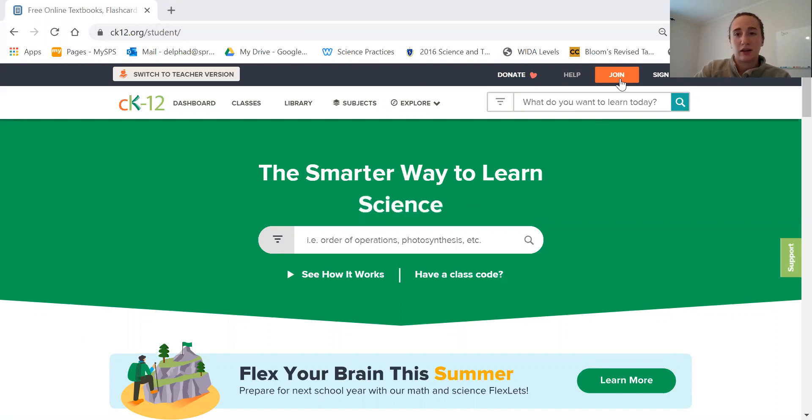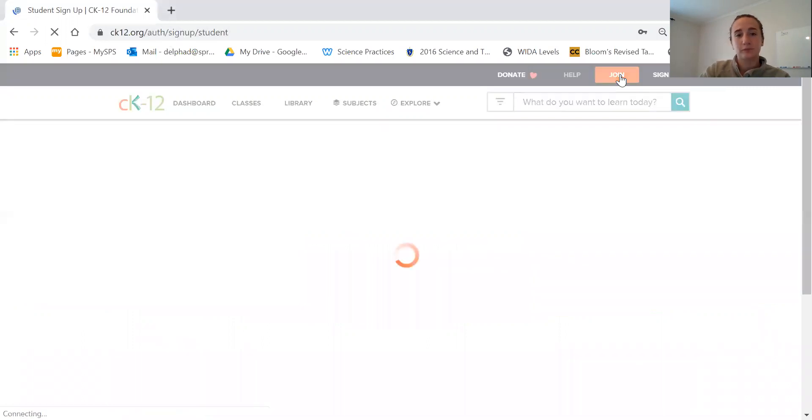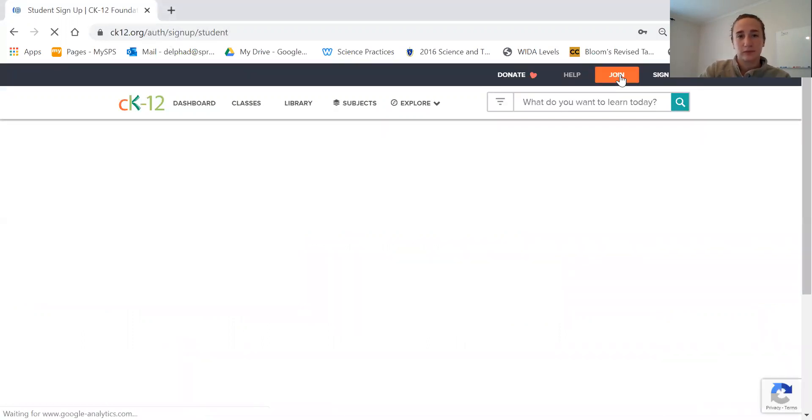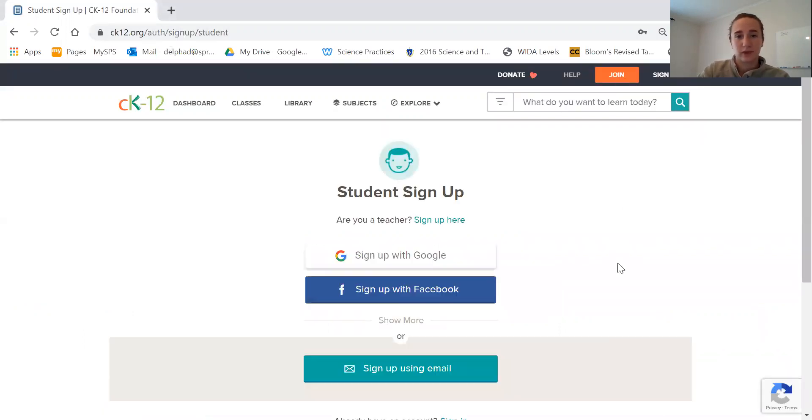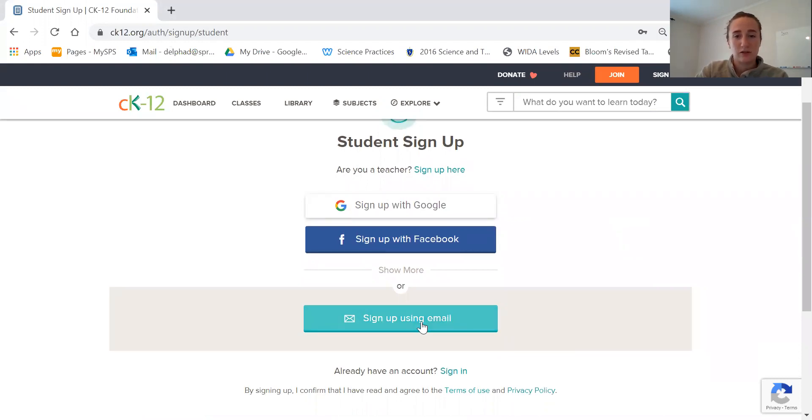Then you're going to click the orange button that says join. You'll sign up using your school email, so click sign up using email.